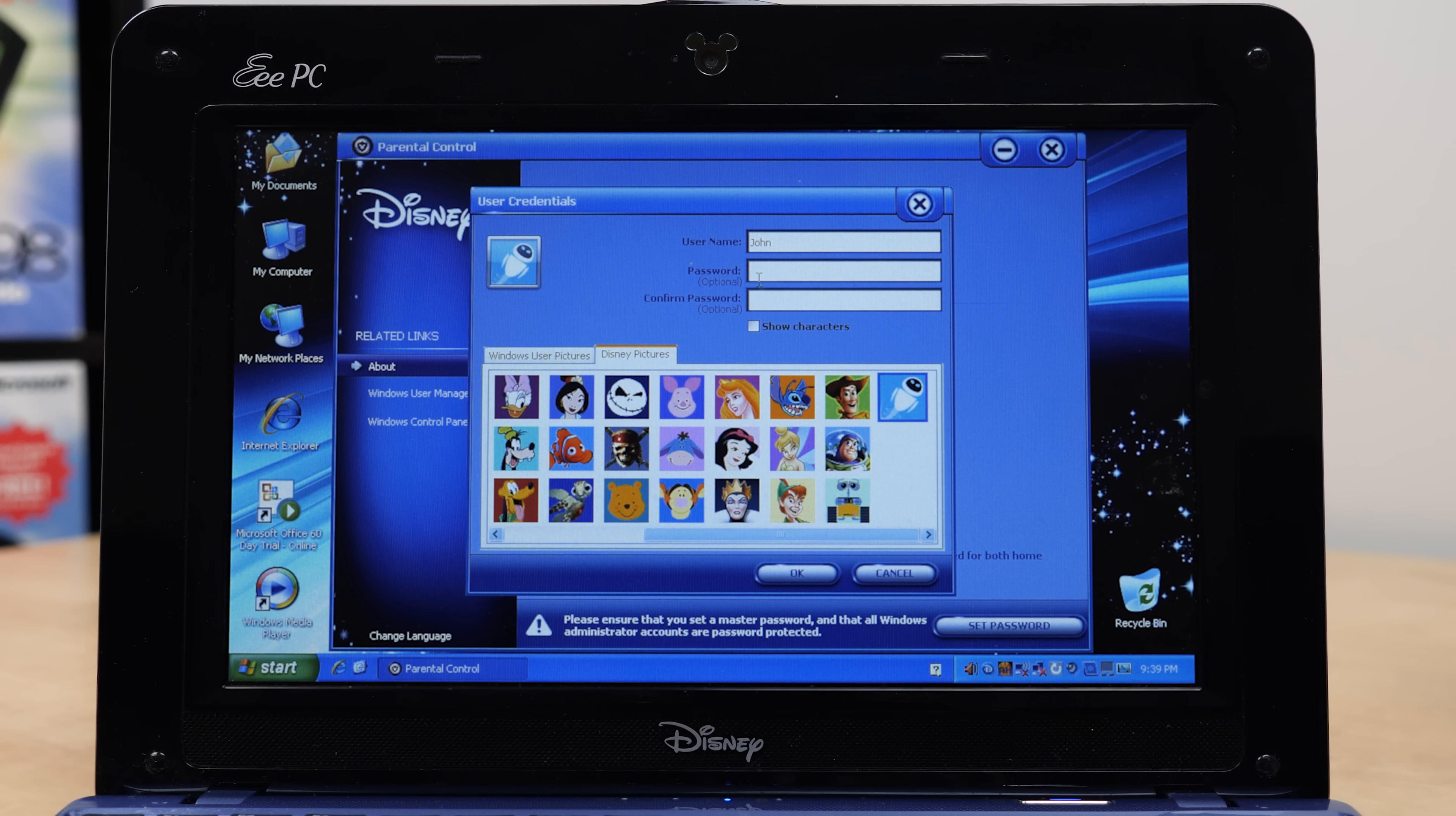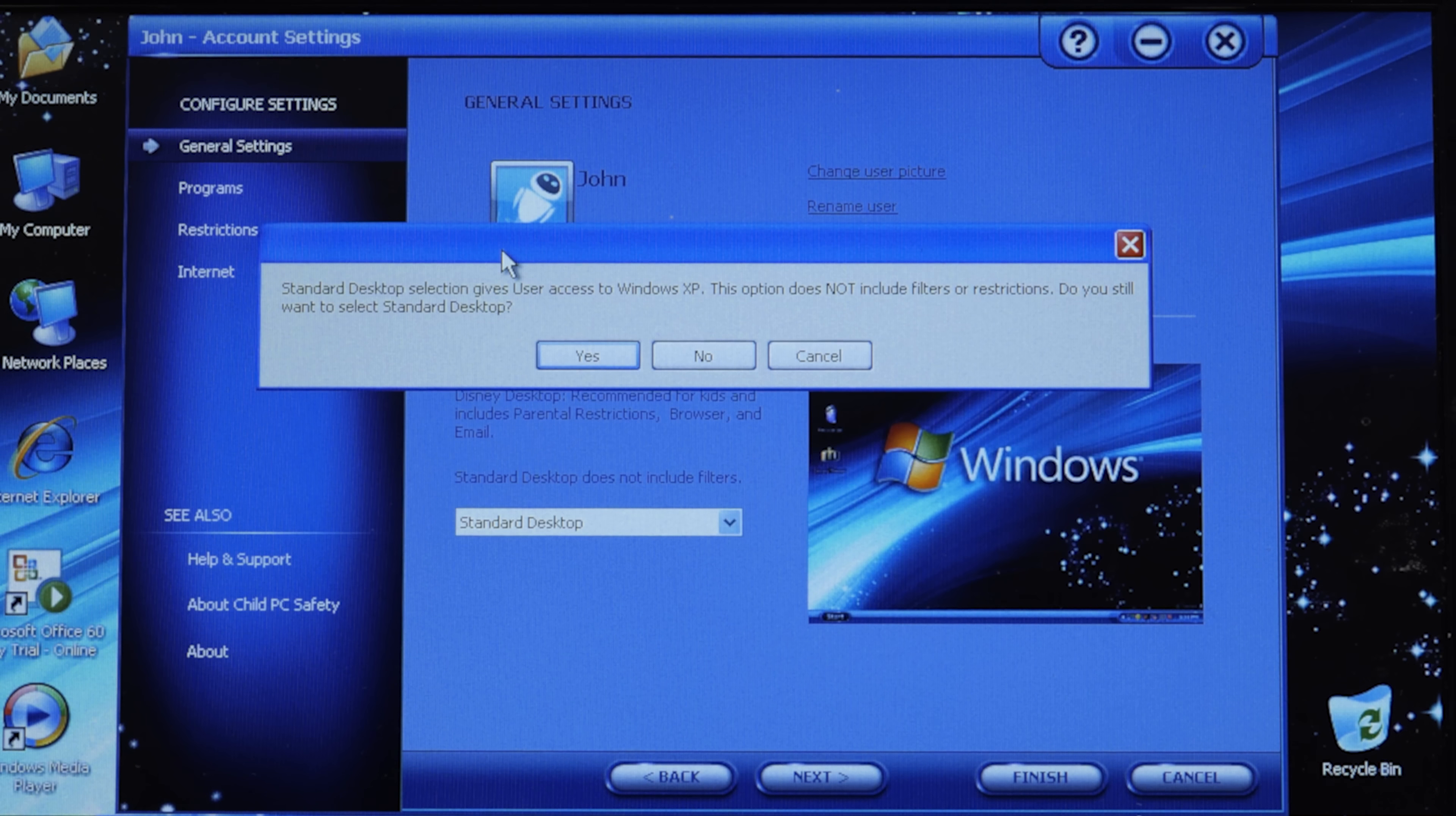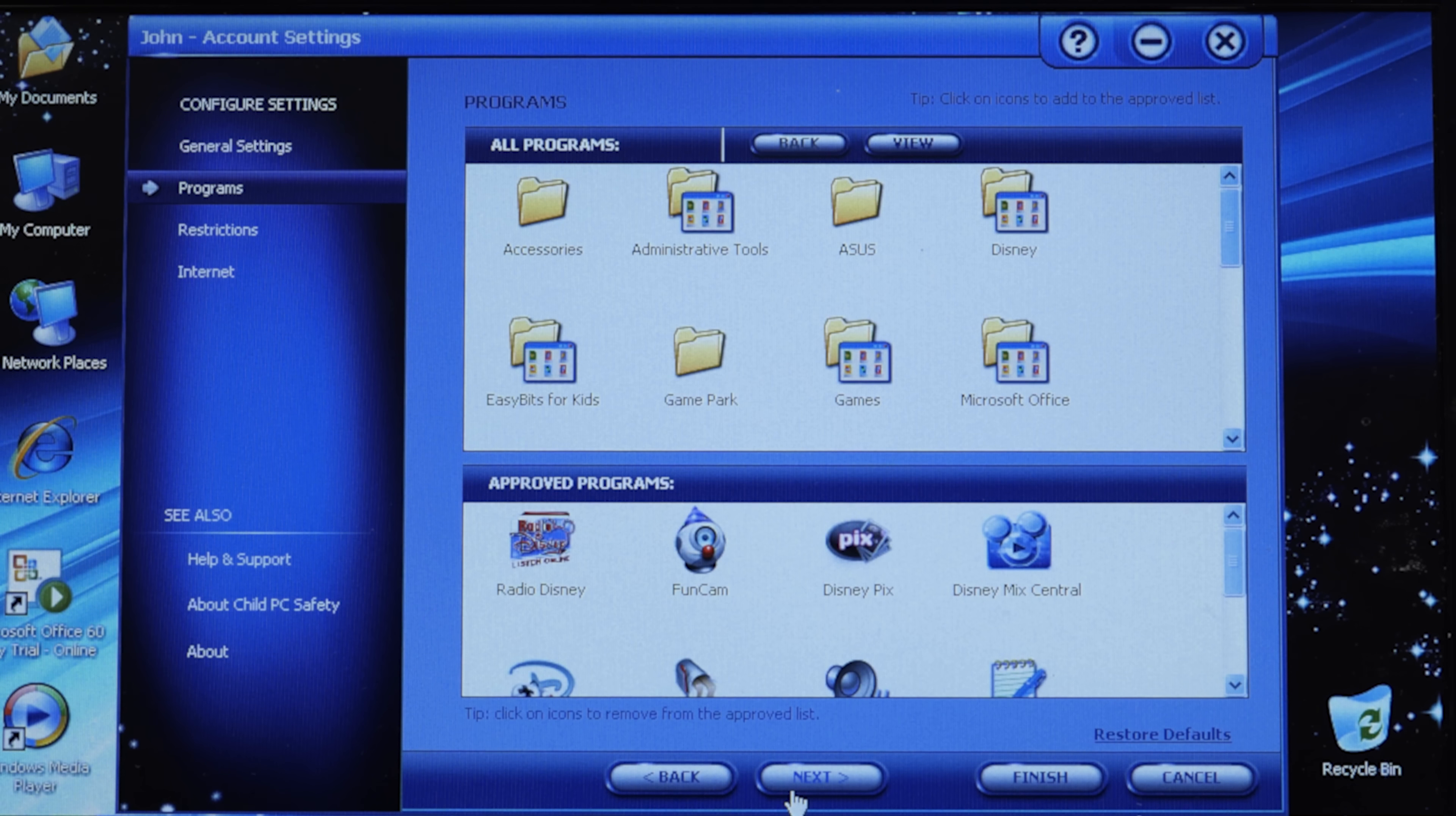You've got the choice between Windows user pictures and Disney pictures. They've got a plethora of photos of various Disney characters. We'll go with Eve here. You can set a password if you want. Just like in the Windows user account panel in control panel, you can change the user picture, rename, or change the password. But you have this additional option of choosing a desktop environment.